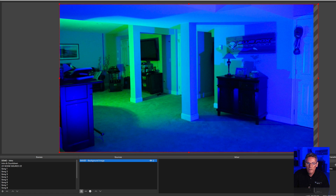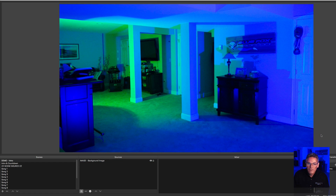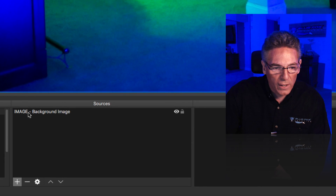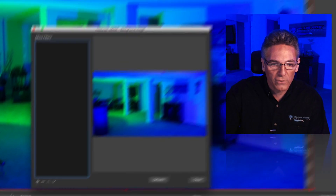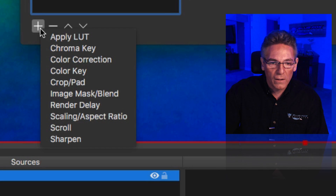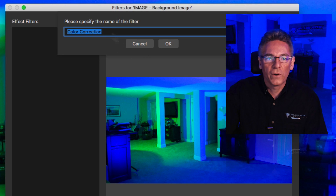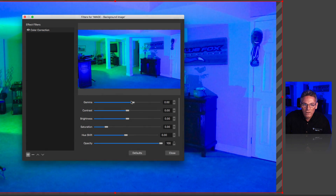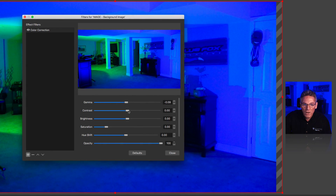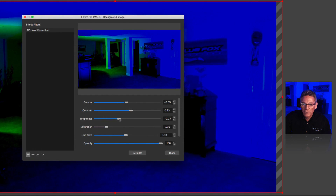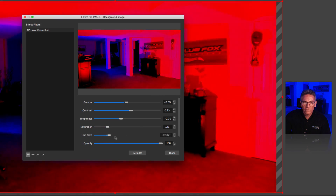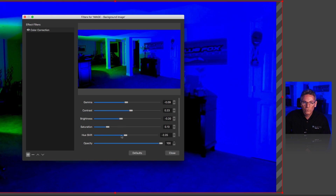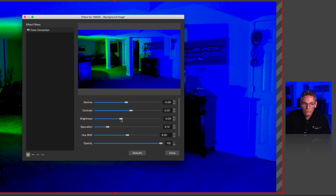I noticed the image is a little bright, so I'll right-click on the 'image - background image' source and hit Filters. Hit the plus key and select Color Correction. Name it 'color correction' and hit OK. Now we have parameters like gamma, contrast, brightness — I want to dull it down since we'll be putting text over it. We can also adjust saturation, hue shift to change the color, and opacity. I'll bump up the green slightly, then close.